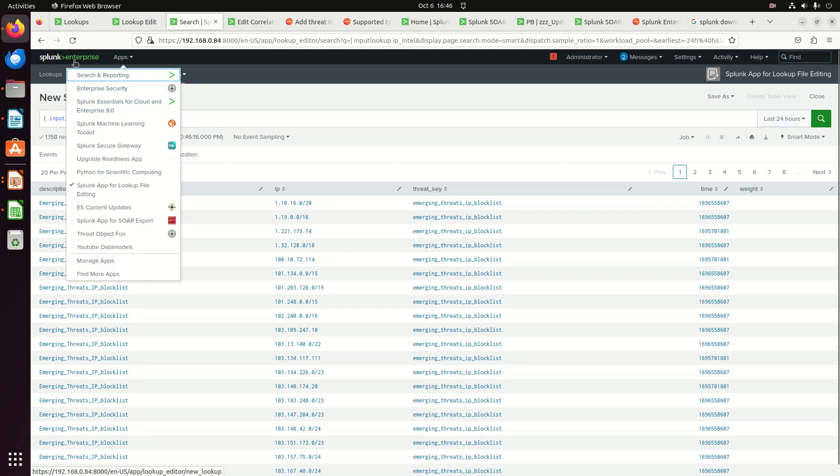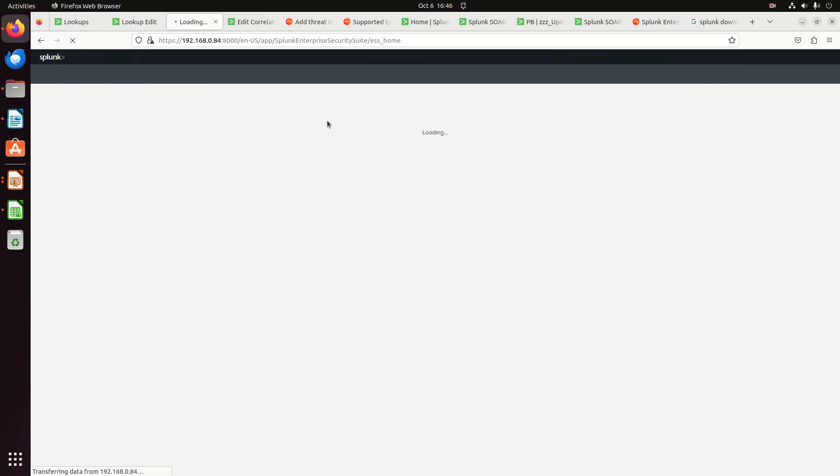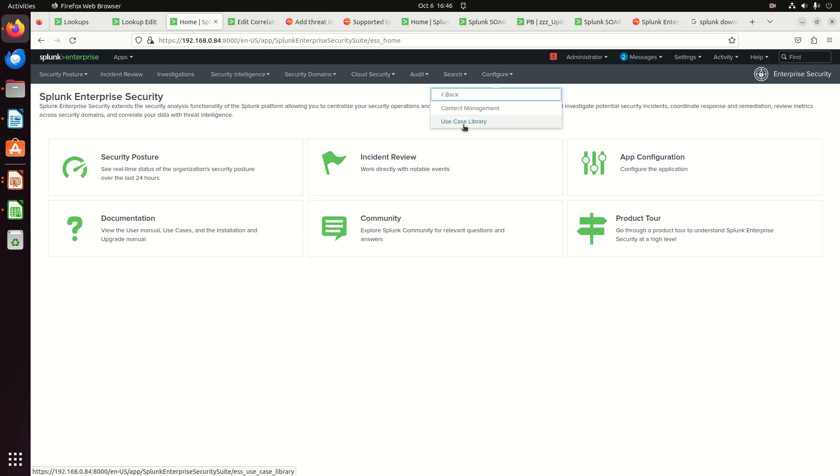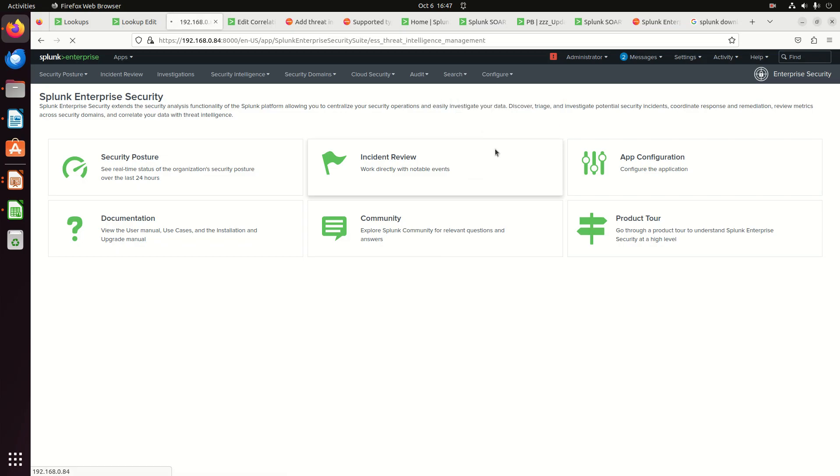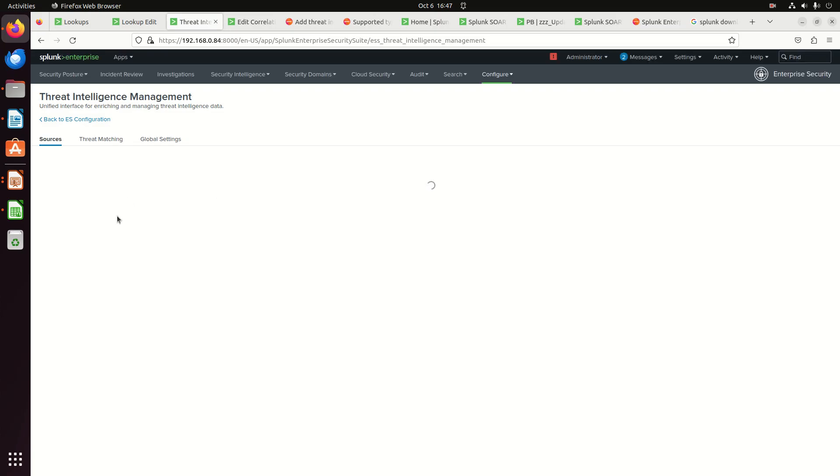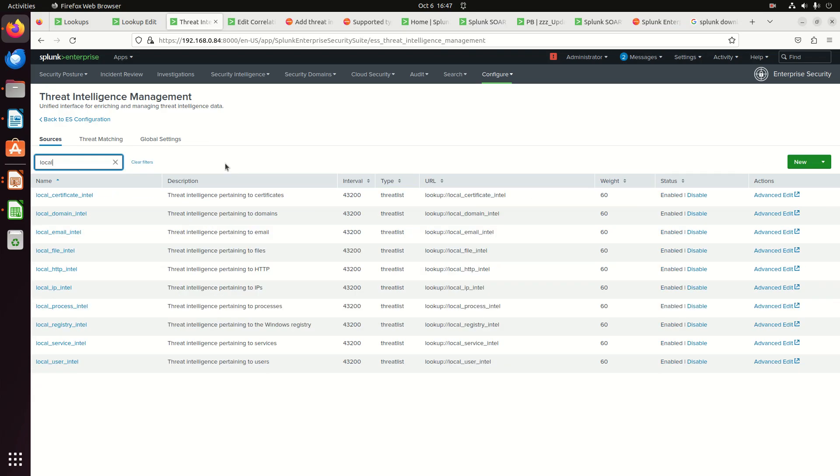What I do is I go to enterprise security. We're going to go to content over here, configure content, data enrichment, threat intelligence management. And we have all these sources. Guess what's also in those sources? Local.